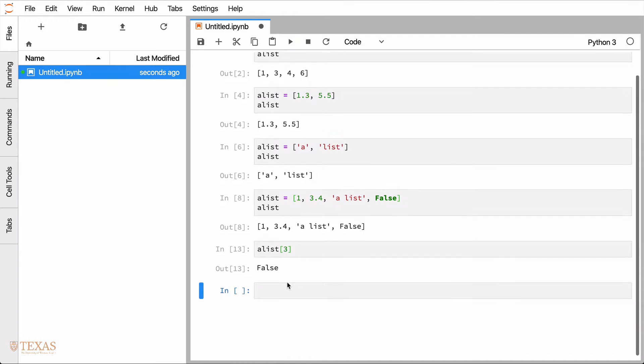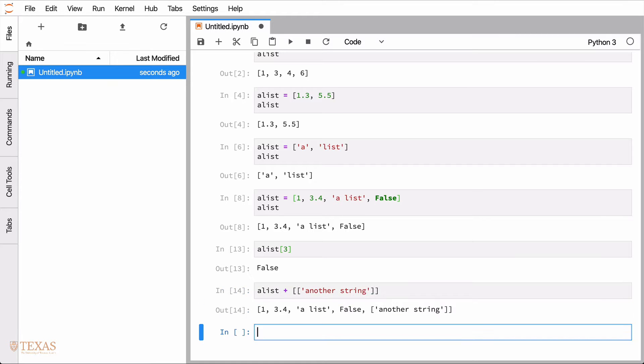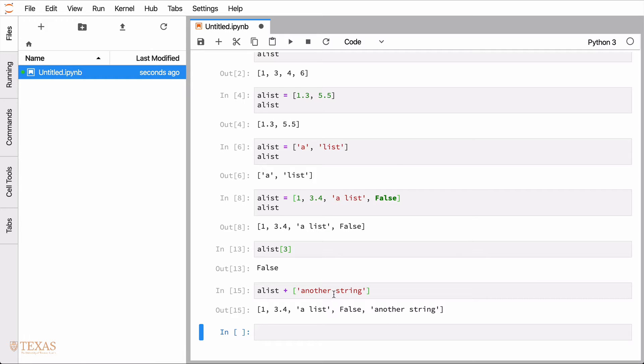A couple of ways you can add things to a list. One way is to simply use the plus operator. So we know a list plus, and then I can add something to that list. For example, another string. In this case, I use an extra set of brackets there, and another string is itself contained in a list. Let's remove that for the time being. So now we have added that. Of course, this addition operator only appends it to the end.